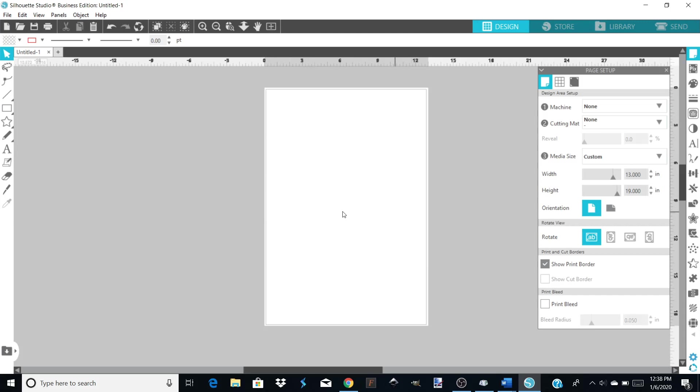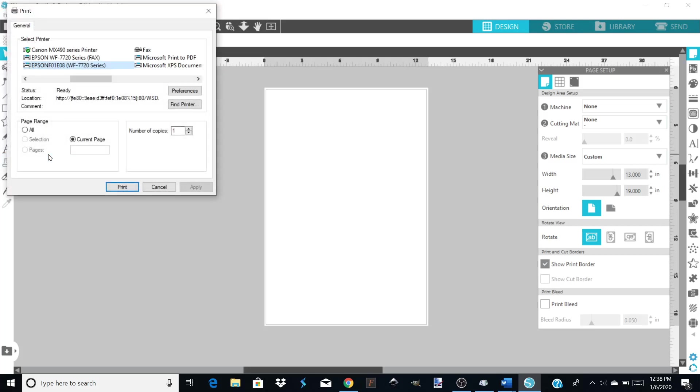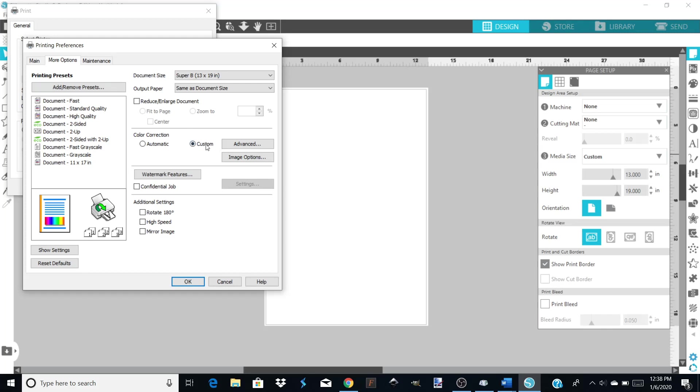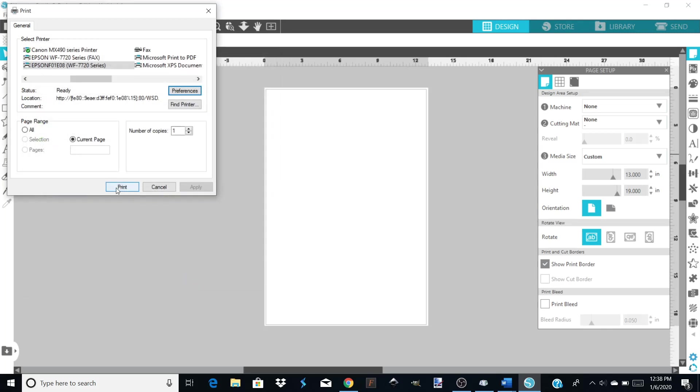Then you're going to go back up to File, you're going to go to Print. I always go back in and double-check. We're going to make sure that's checked. We're going to go to Preferences. We're going to look and make sure that everything's still right, that the paper source, document size, orientation, everything's right. We're going to go to More Options and we're going to make sure that that still says Custom and that High Speed is off. Click OK. Then you can click Print and you're ready to print from your Silhouette Studio. You can print 11 by 17, 13 by 19, whatever size it is you need.